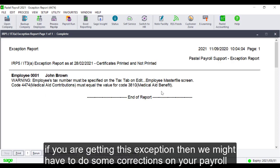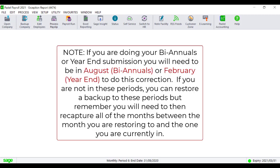If you are getting this exception, then we might have to do some corrections on your payroll. Please note, if you are doing your biannuals or year-end submission, you will need to be in August or February to do this correction. If you are not in these periods, you can restore a backup to these periods, but remember you will need to recapture all of the months between the month you are restoring to and the one you are currently in.